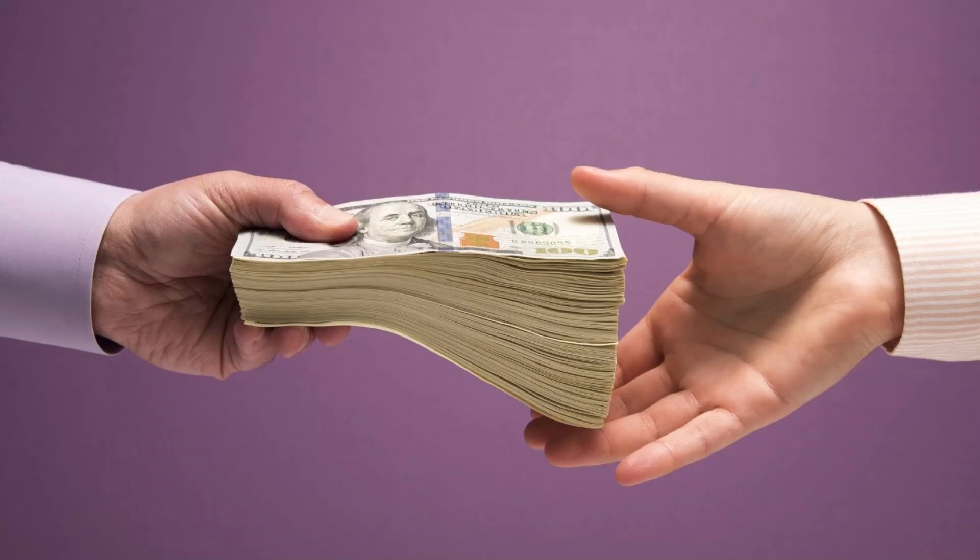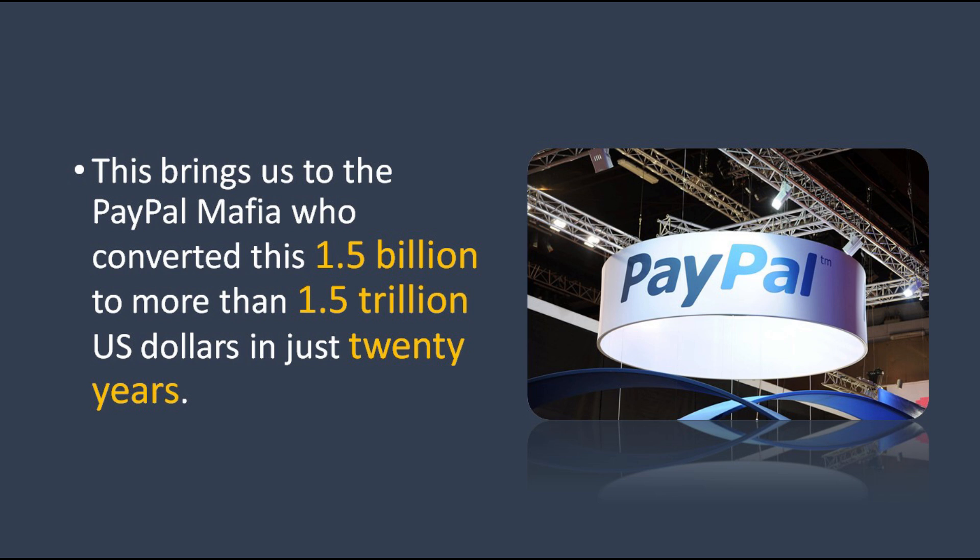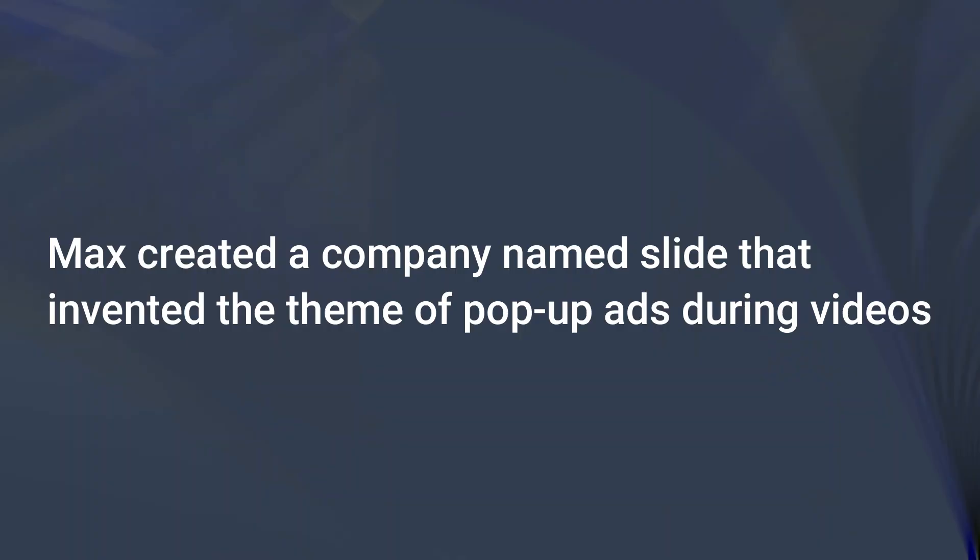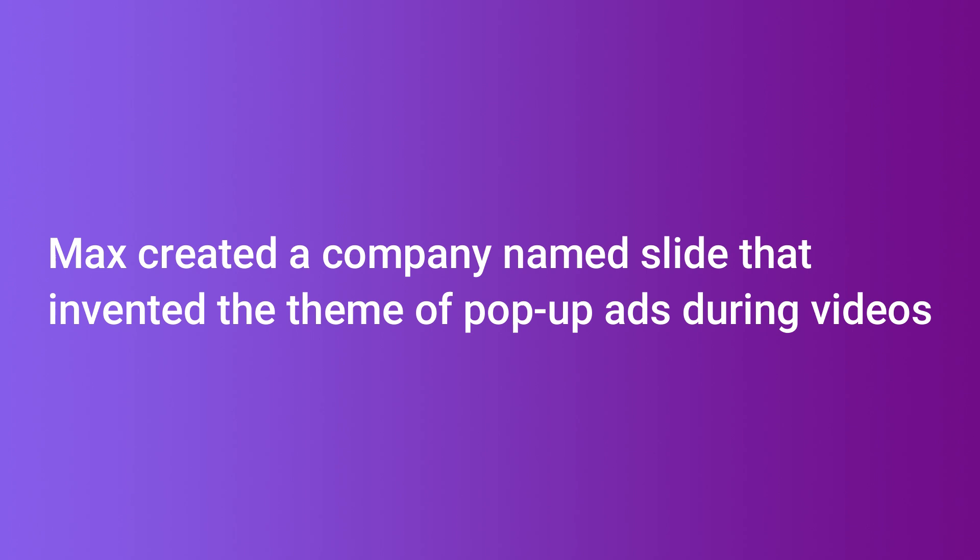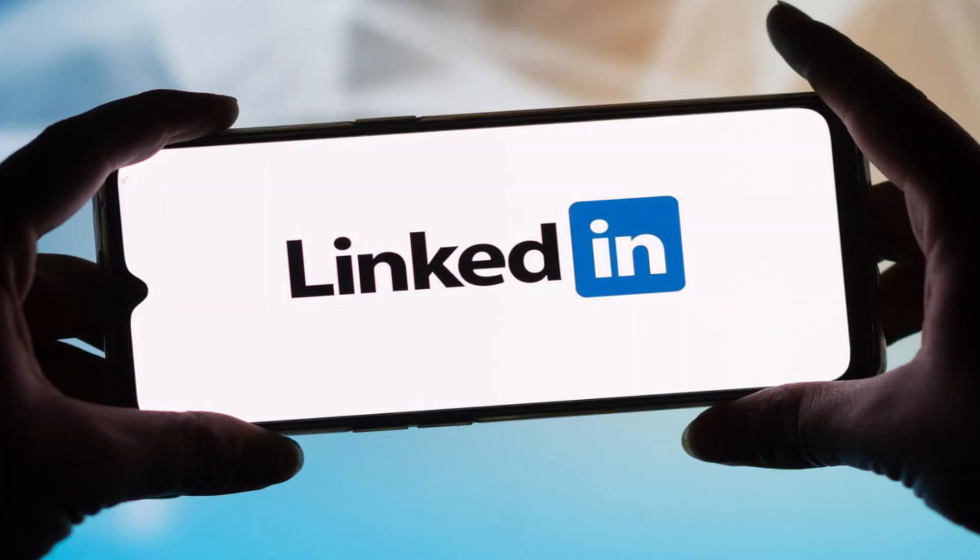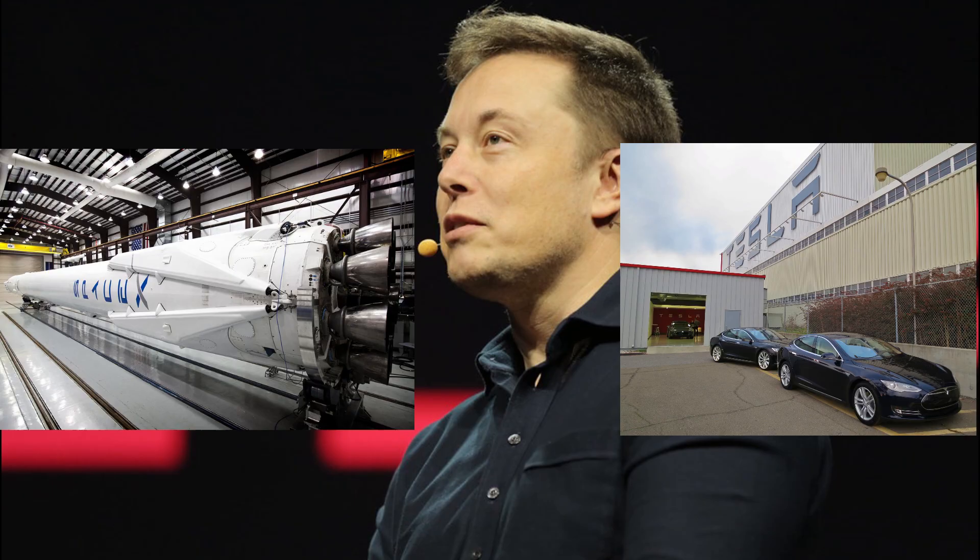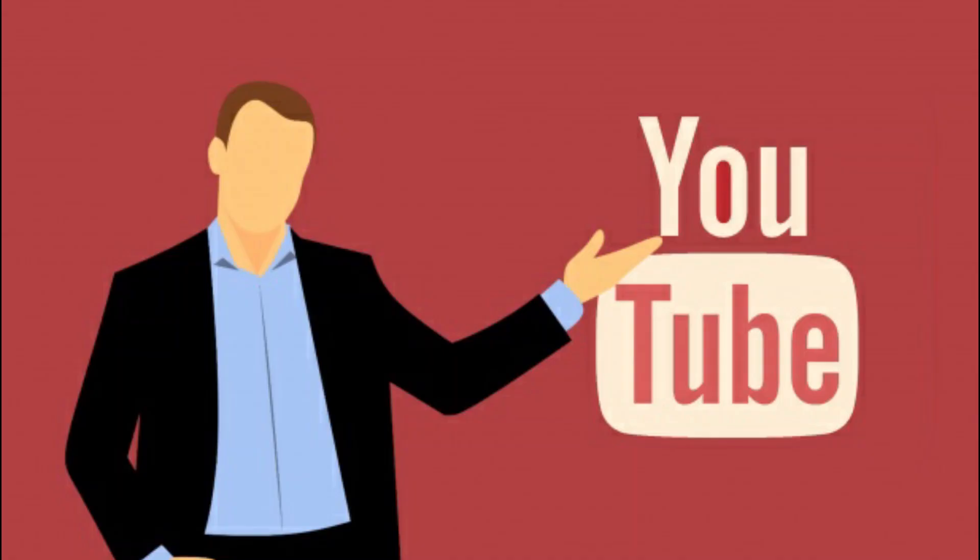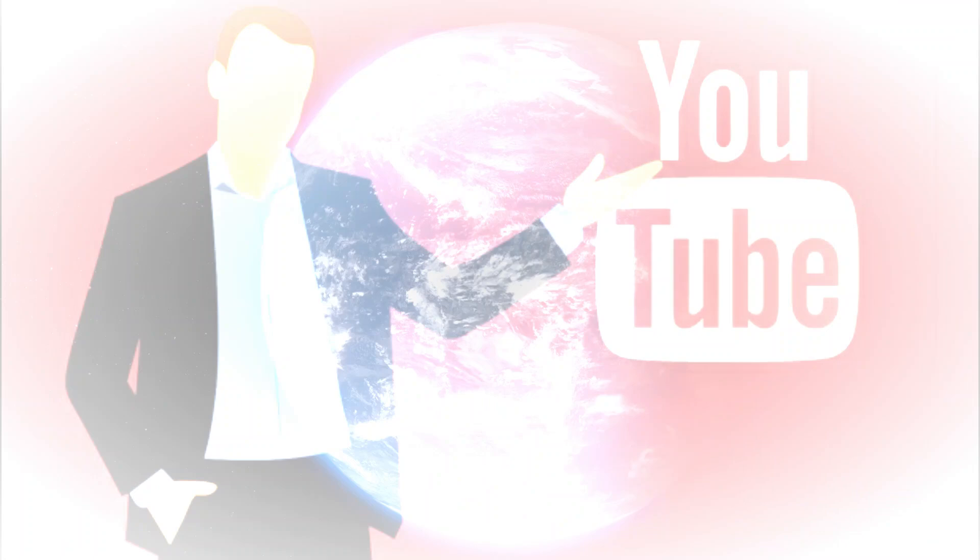This brings us to the PayPal Mafia who converted this 1.5 billion to more than 1.5 trillion US dollars in just 20 years. Max created a company named Slide that invented the theme of pop-up ads during videos. Peter invested his money in an infant startup during that time named Facebook. Hoffman thought about people's living and qualifications and he created LinkedIn as a different social media for work enthusiasts. Elon Musk launched SpaceX and Tesla with that money. Jawad Karim and remaining board members of PayPal started YouTube, which are the biggest companies of the current era, and that's how the PayPal Mafias are currently ruling the tech industry.